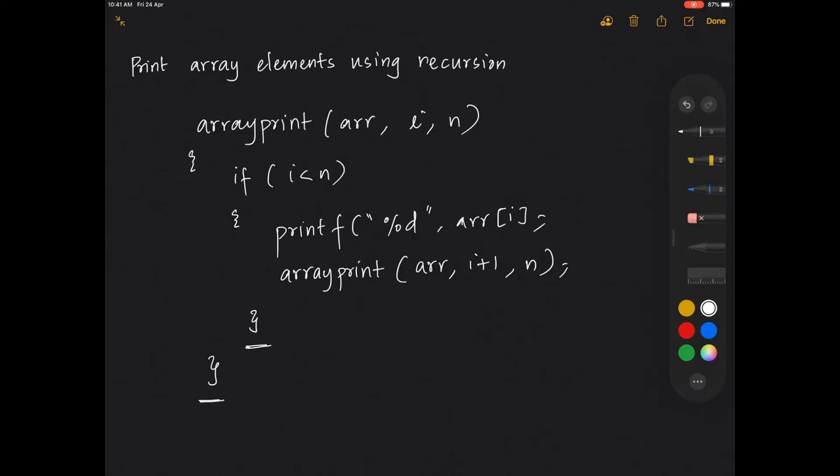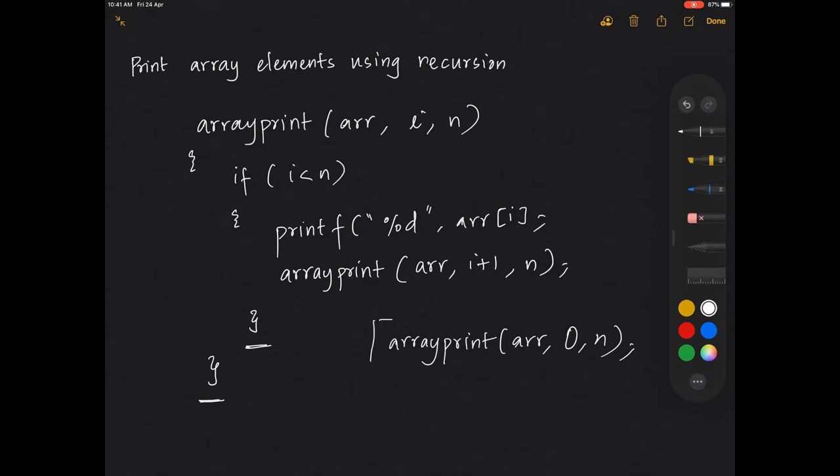To the initial calling from main. Now this array print would have been called from the main as array print with the array arr and 0 and the value of n passed. So this is how it will be called.